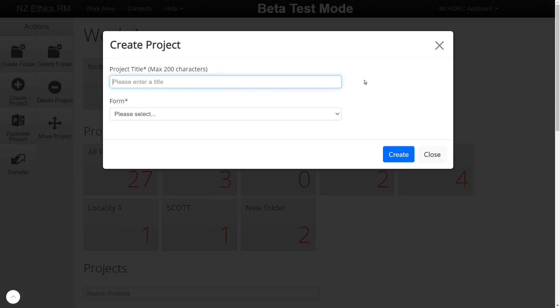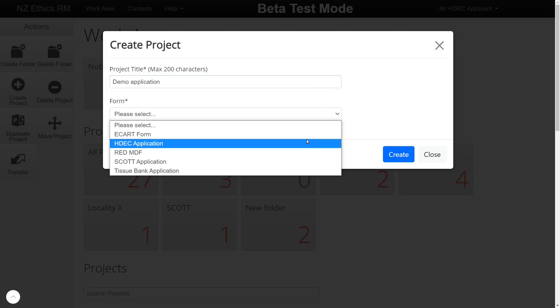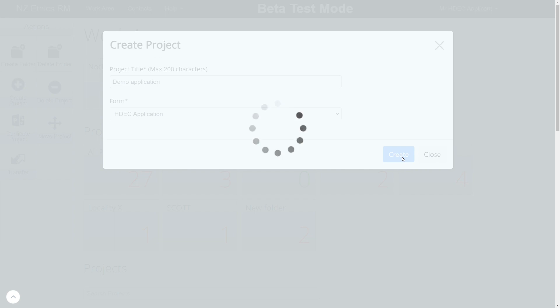Fill in a project title. This will become the short title of your application going forward. From the drop-down menu, select HDEC Application. Now click Create.